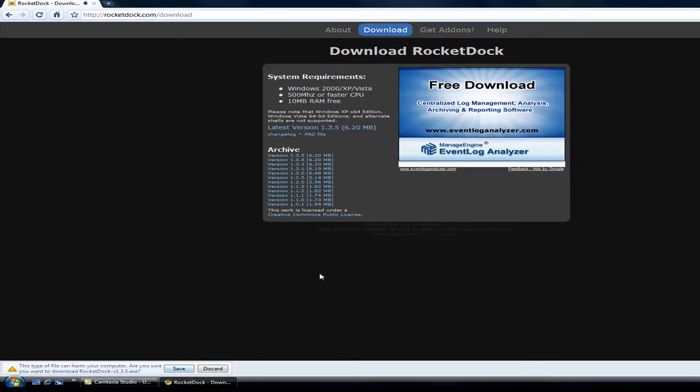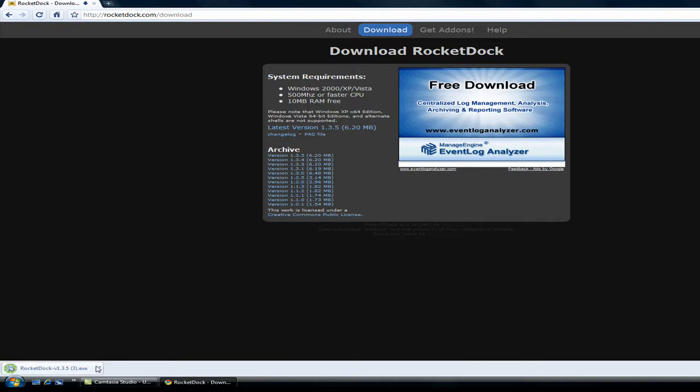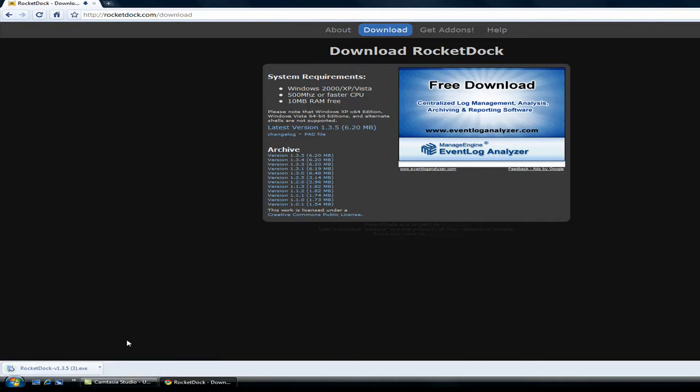Click run for Internet Explorer. Save for Google Chrome. Now click this. Open.